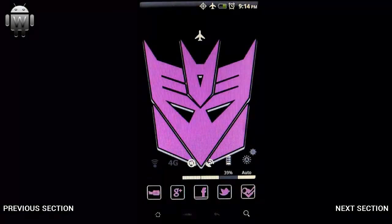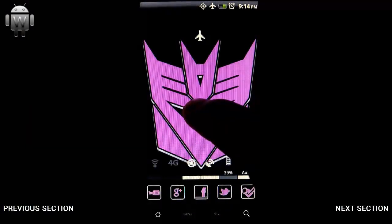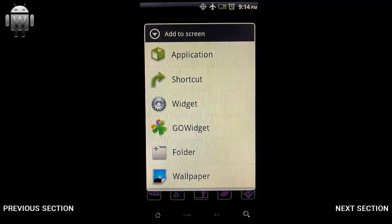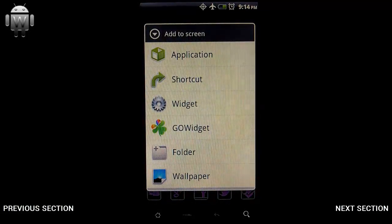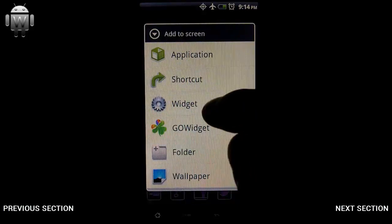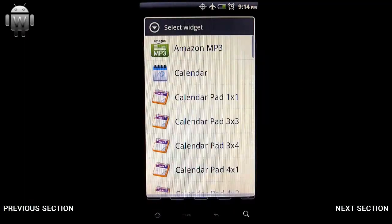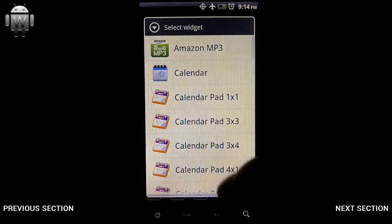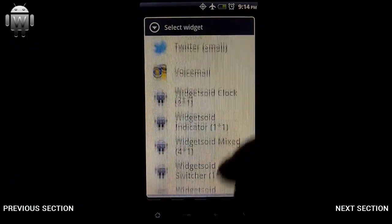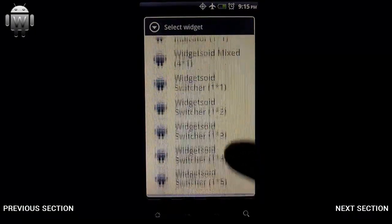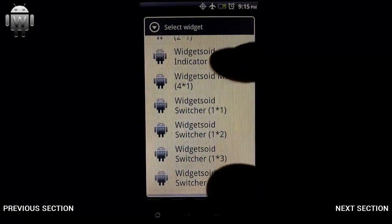The way you add a widget is very simple — you just hold on the screen, the menu pops up. This is Android, nothing to do with Widgetsoid yet. Select Widget, and then you'll be presented with a list of widgets available on your phone. This is where you select your Widgetsoid widget.